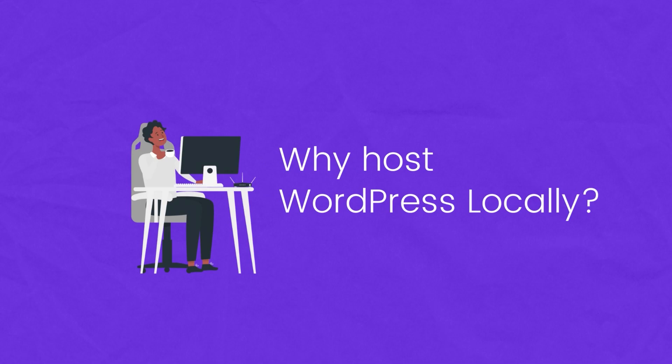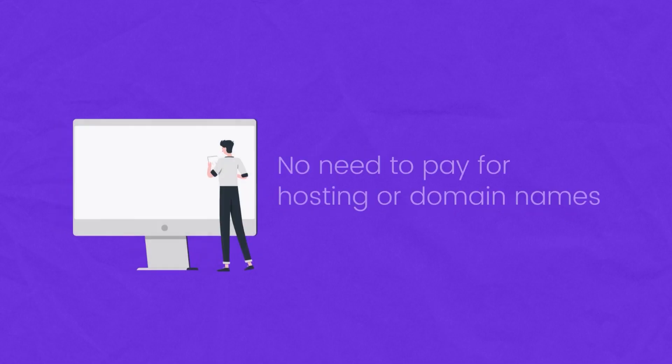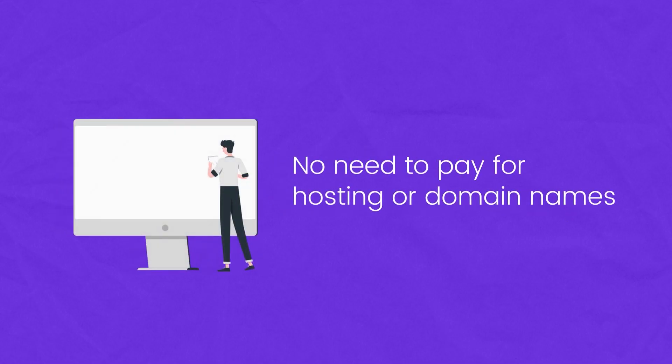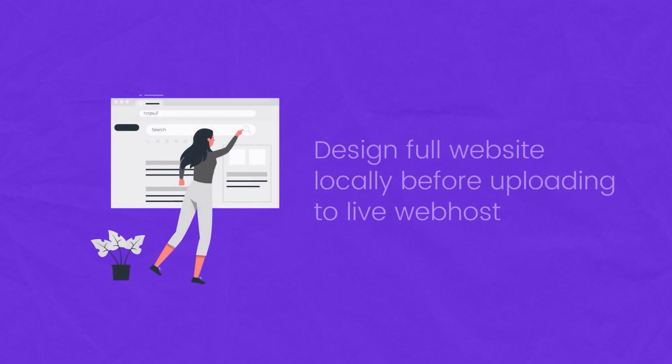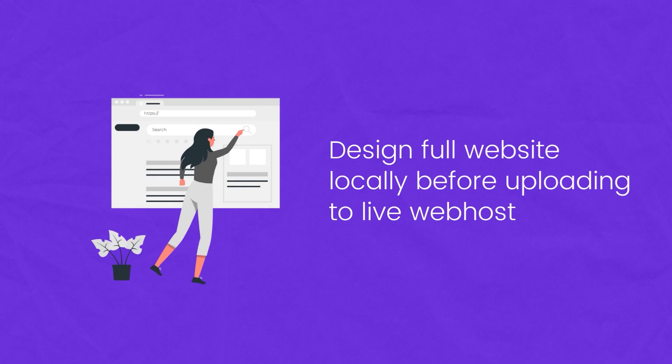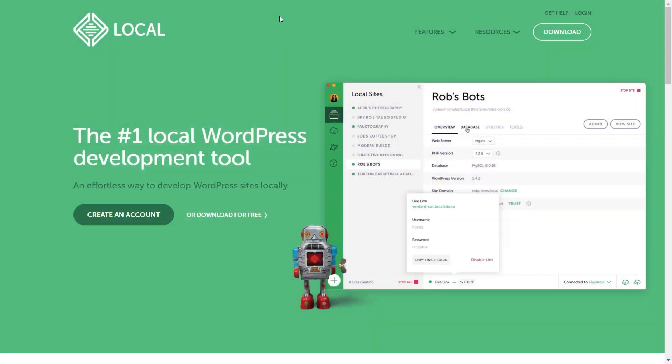Now there might be a few different reasons why you want to host your WordPress website locally. For one, you don't need to pay for any hosting or domain names or anything like that. It's completely free. Two, you can try and test out WordPress and see if it's for you. You can try out different themes and so on. And three, you can even develop and design your full WordPress website locally before uploading it onto your live web host.